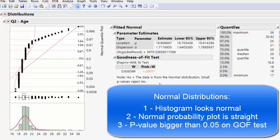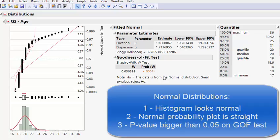When we say a small p-value, we mean smaller than 0.05 — JMP will put a star next to it when it is. To summarize: if the histogram looks normal it's good; if the normal probability plot is straight and covered by a fat pencil it's good; and if the goodness of fit p-value is above 0.05 it's good. All three indicate normality.